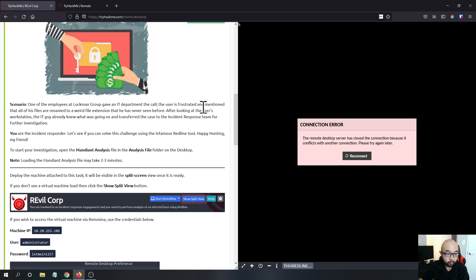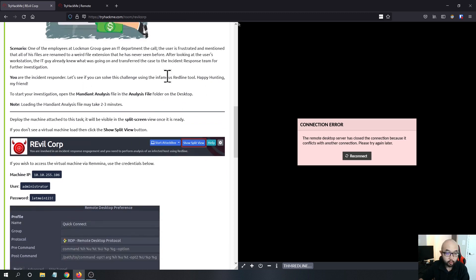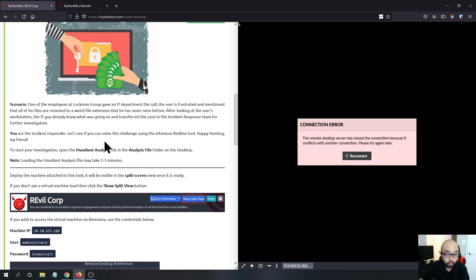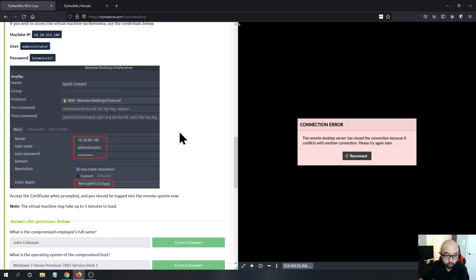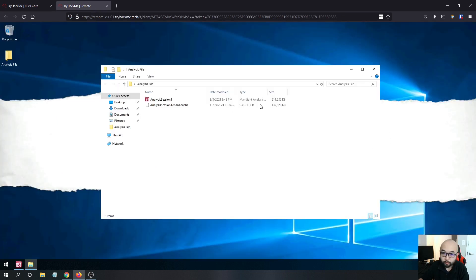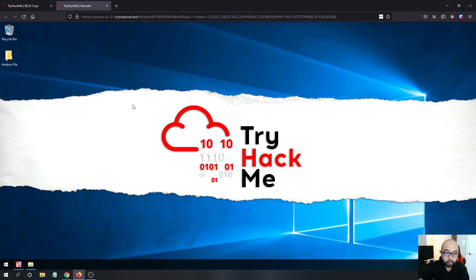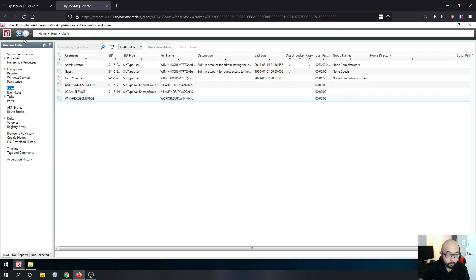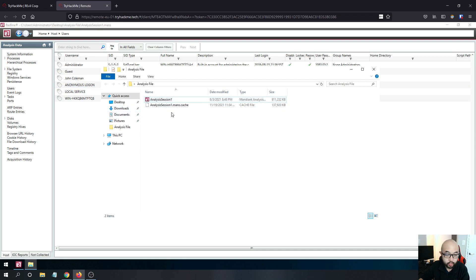If you are not aware what Redline is, it is basically a memory forensics tool developed by Mandiant. I have already started my TryHackMe machine and loaded my analysis session into Redline, so we can just get started.